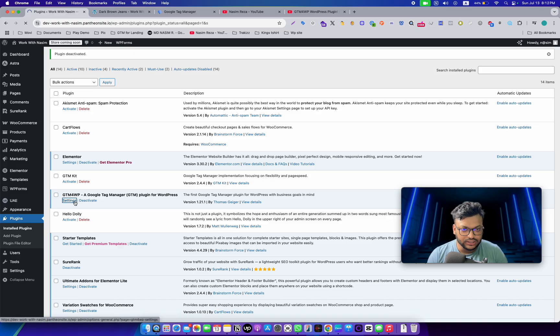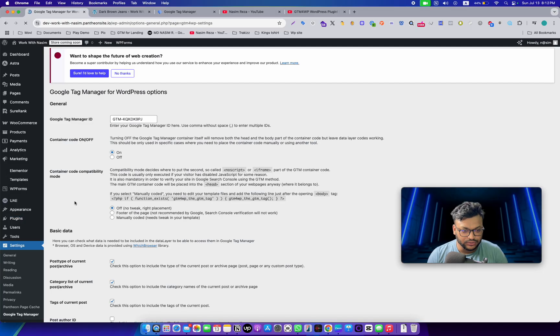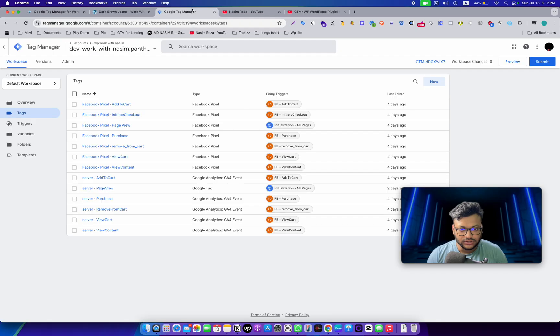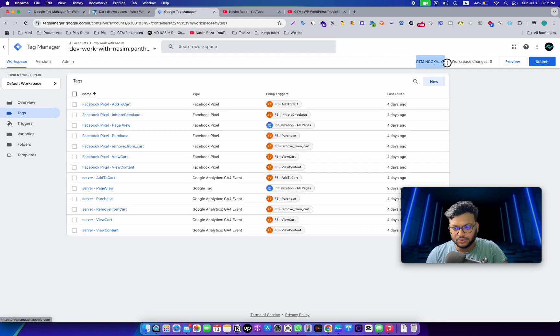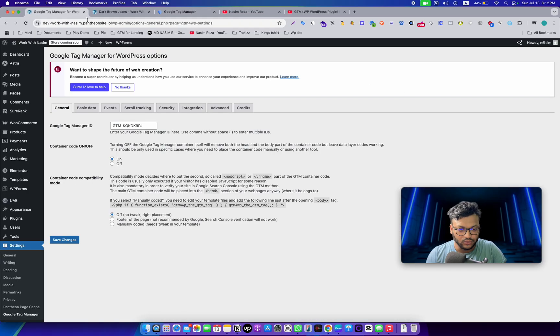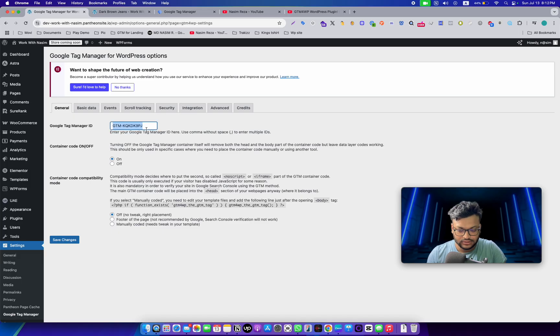We need to input the exact same GTM code in there, and then we need to save it and verify one more setting.